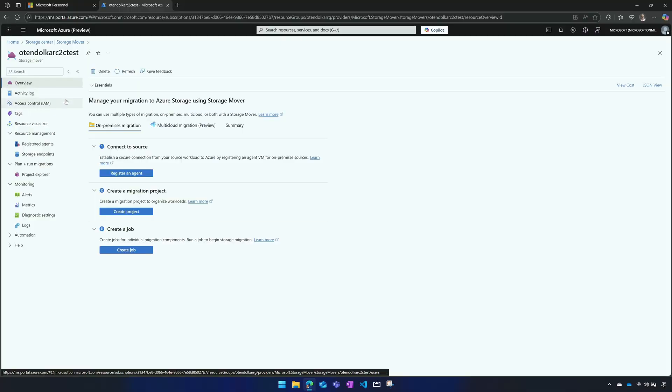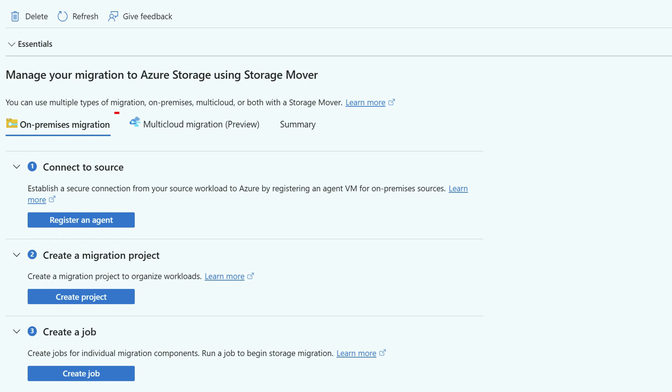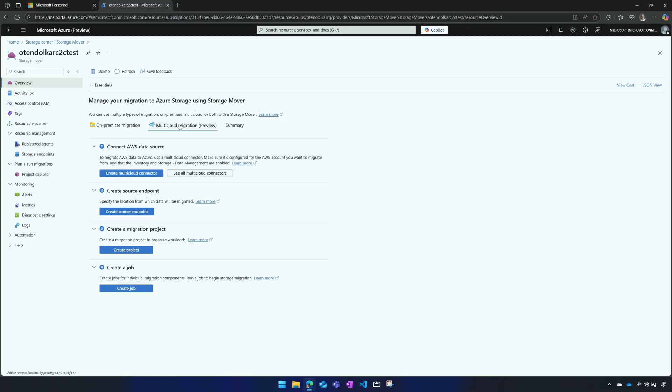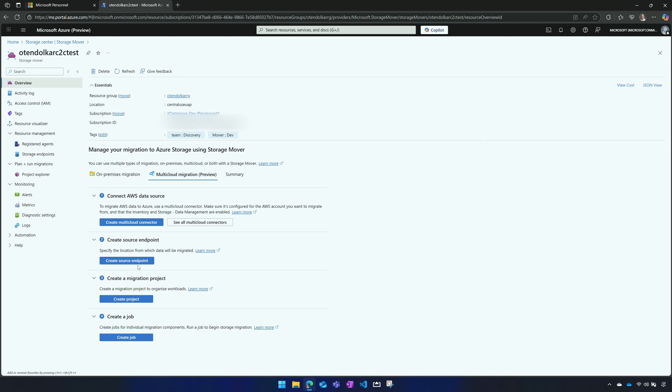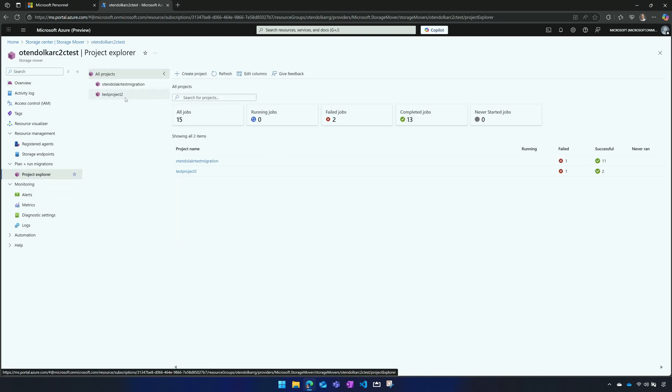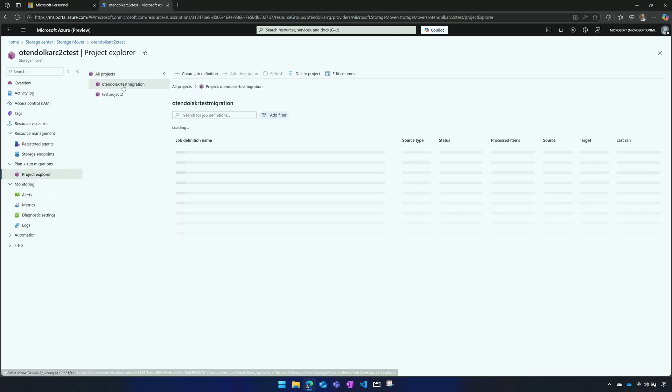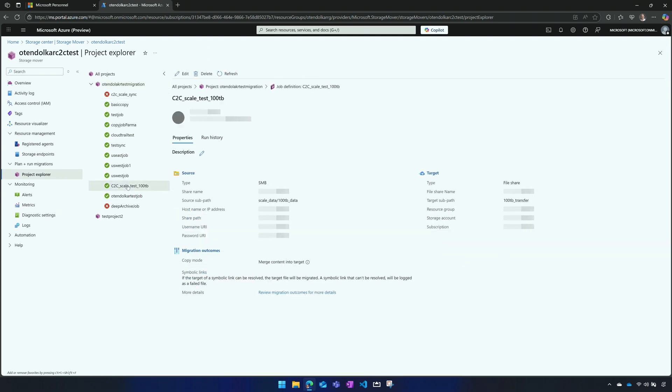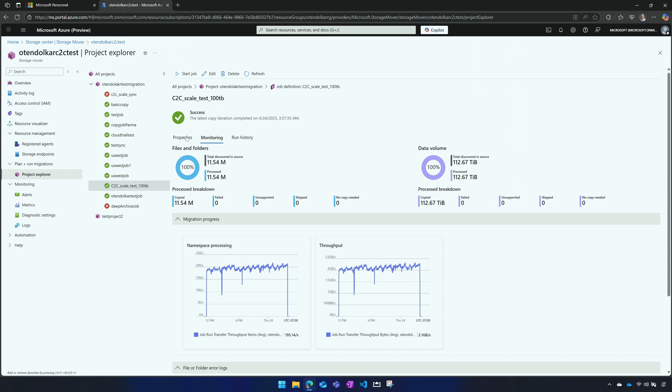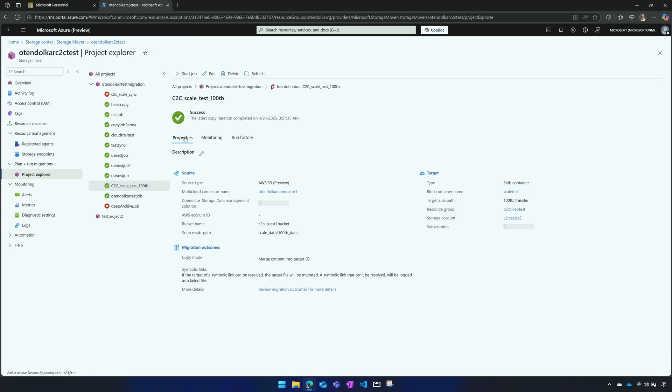The job is where I define, for example, what is the source. In this case, the source is this particular S3 bucket. And I can choose to have a subpath as part of that. Then I would have a destination. And again, I can have a subpath that it's going to go to. And then I'm going to have a mode. It's probably easier to just see this in action. Once you have your Storage Mover, I'm interested in this option of the multi-cloud migration.